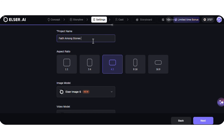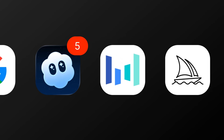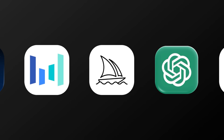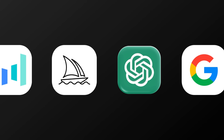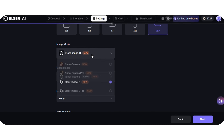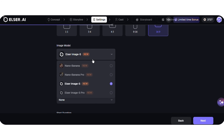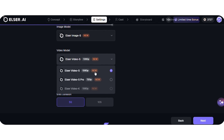Here I can rename the project and select the aspect ratio — 16 to 9 — in the Image Model section. It offers built-in tools for images, videos, audio, and OC creation, with all kinds of advanced AI models. In the Image section, I will choose Image S, and in the Video section, I will go with Elser Videos S.